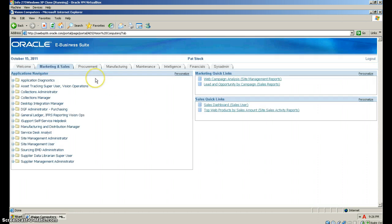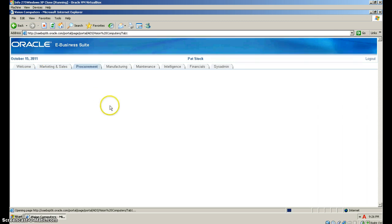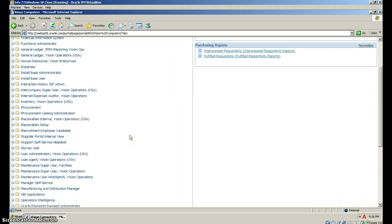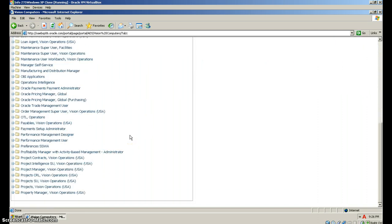Next we'll go to procurement. Then we need to find order management super user, vision operations USA. Here we go.